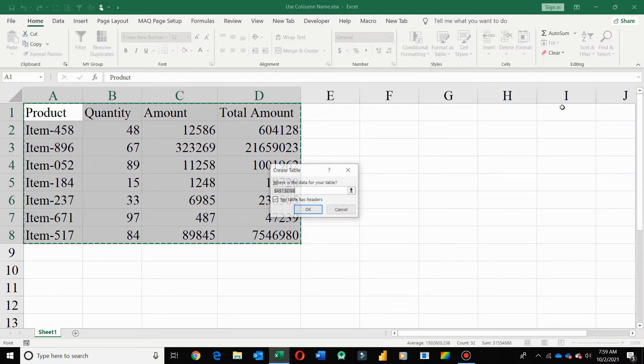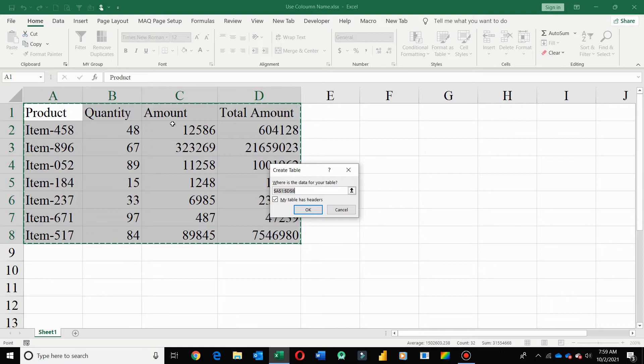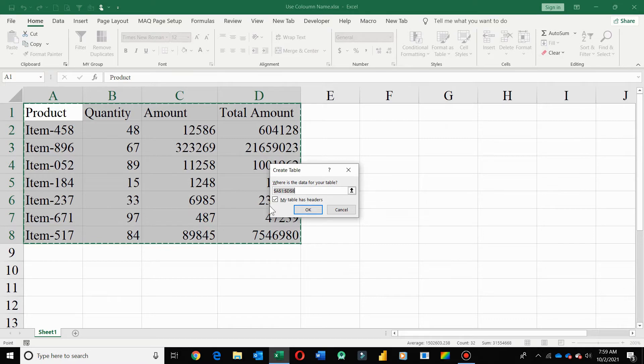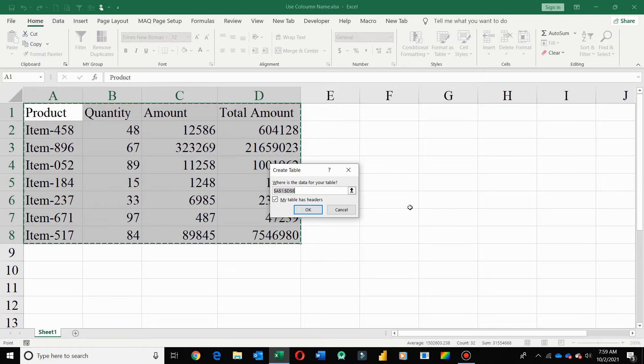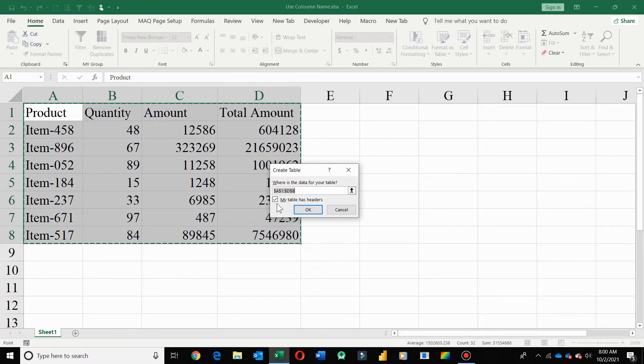Now here my range is auto detected as I already selected earlier. This check is marked for 'my table has header'. If you select your data below the data header, unmark this check, else your first row will be considered as data header and this row will not be considered in any formula you apply. Also, your all formula references will be called by this row. So make sure this check is marked or unmarked as per your selected data. Click OK.